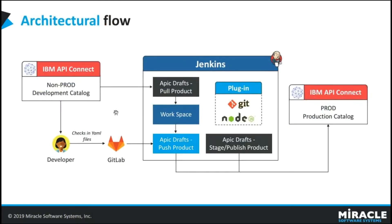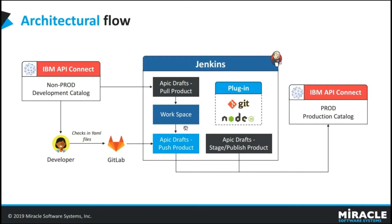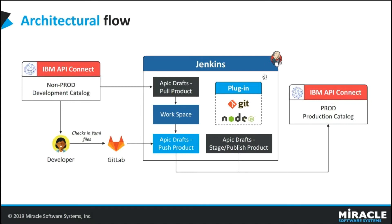And coming to architecture flow. Here, we have GitLab, Jenkins and API Connect. The Git may be Git repository, GitLab, Git Bash or GitHub. This is the Jenkins and this is the workspace in Jenkins. We are using the Git and Node plugin in Jenkins. And this is the API Connect non-prod catalog.